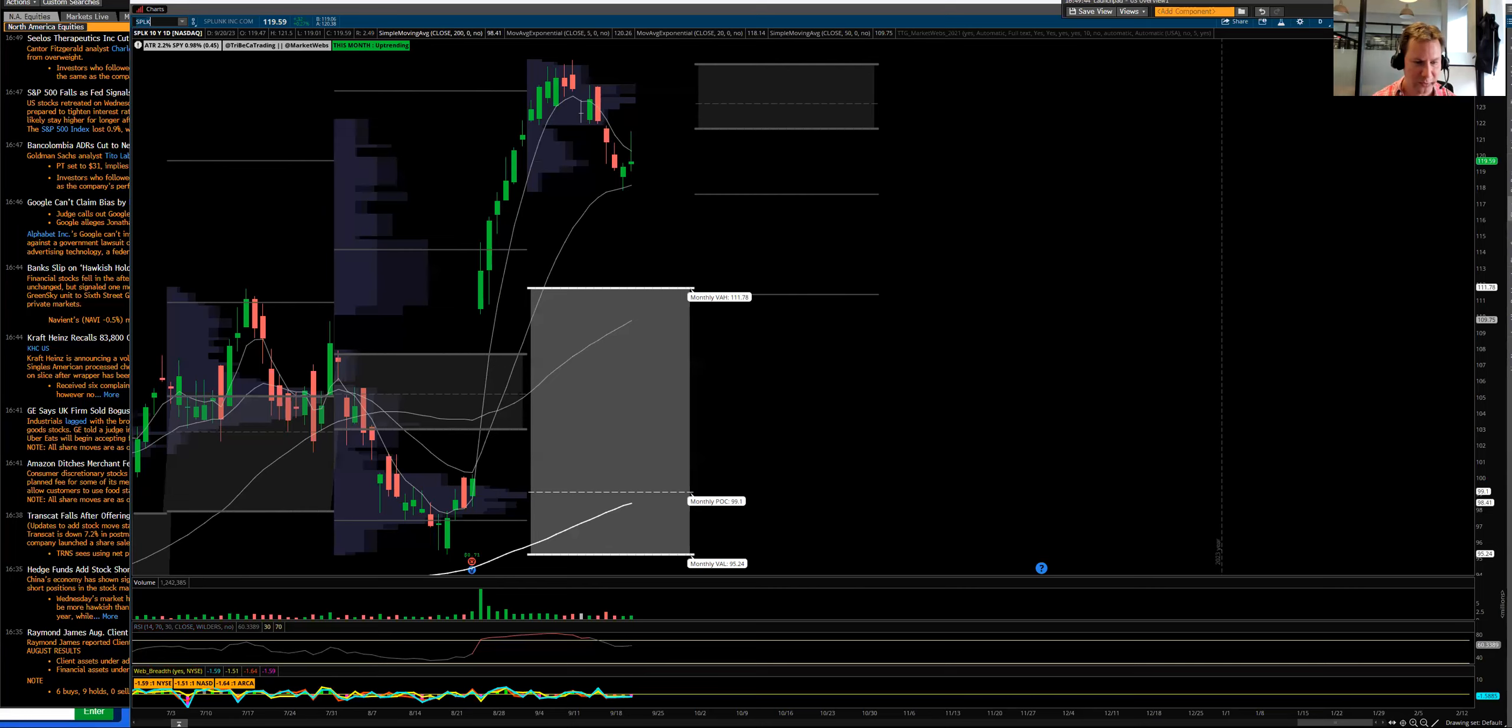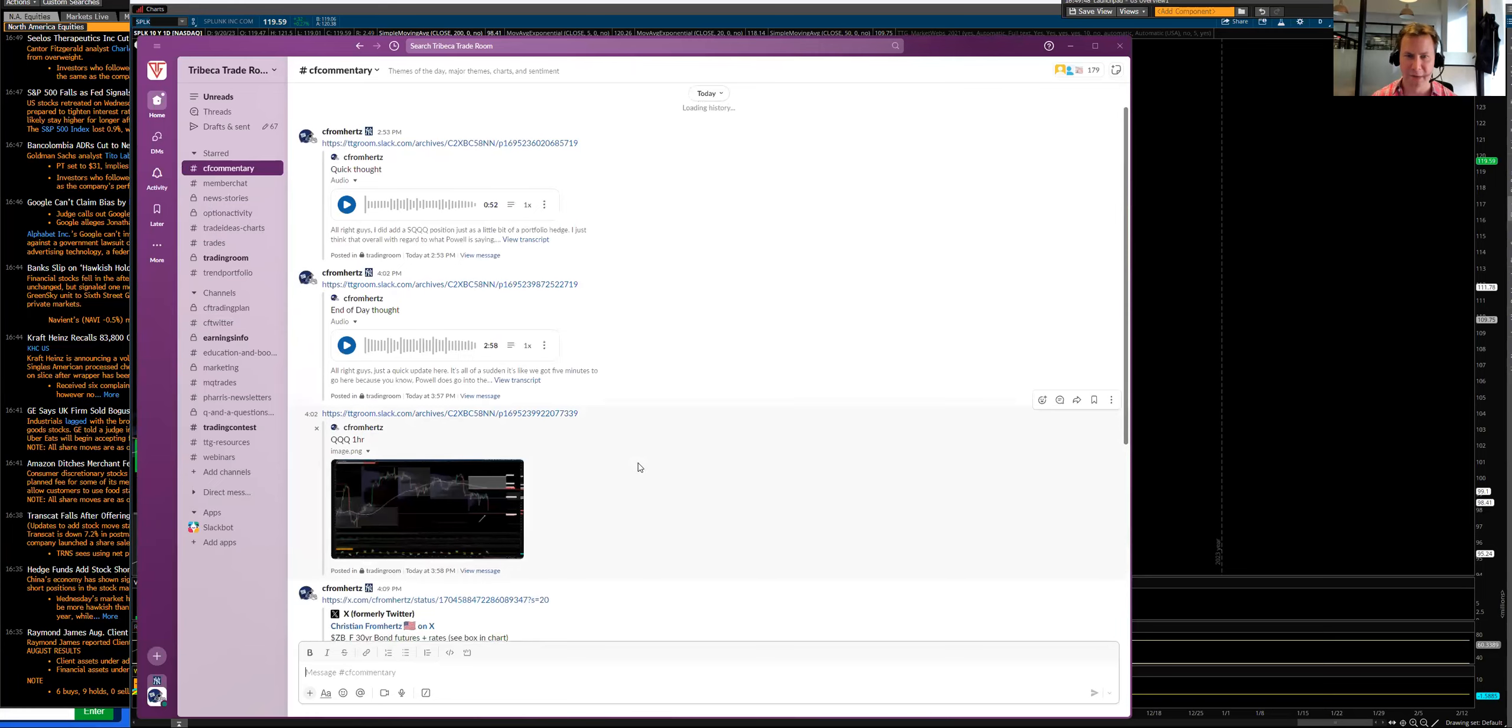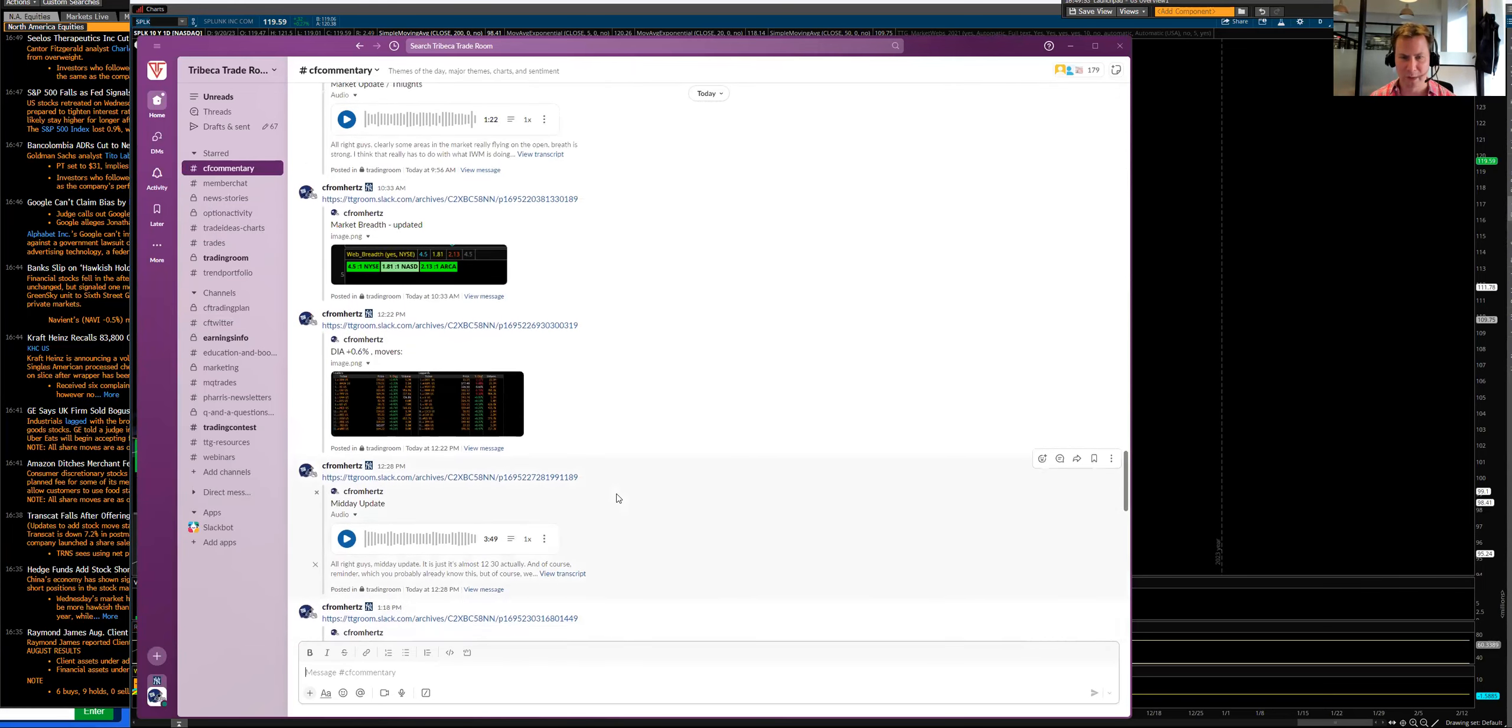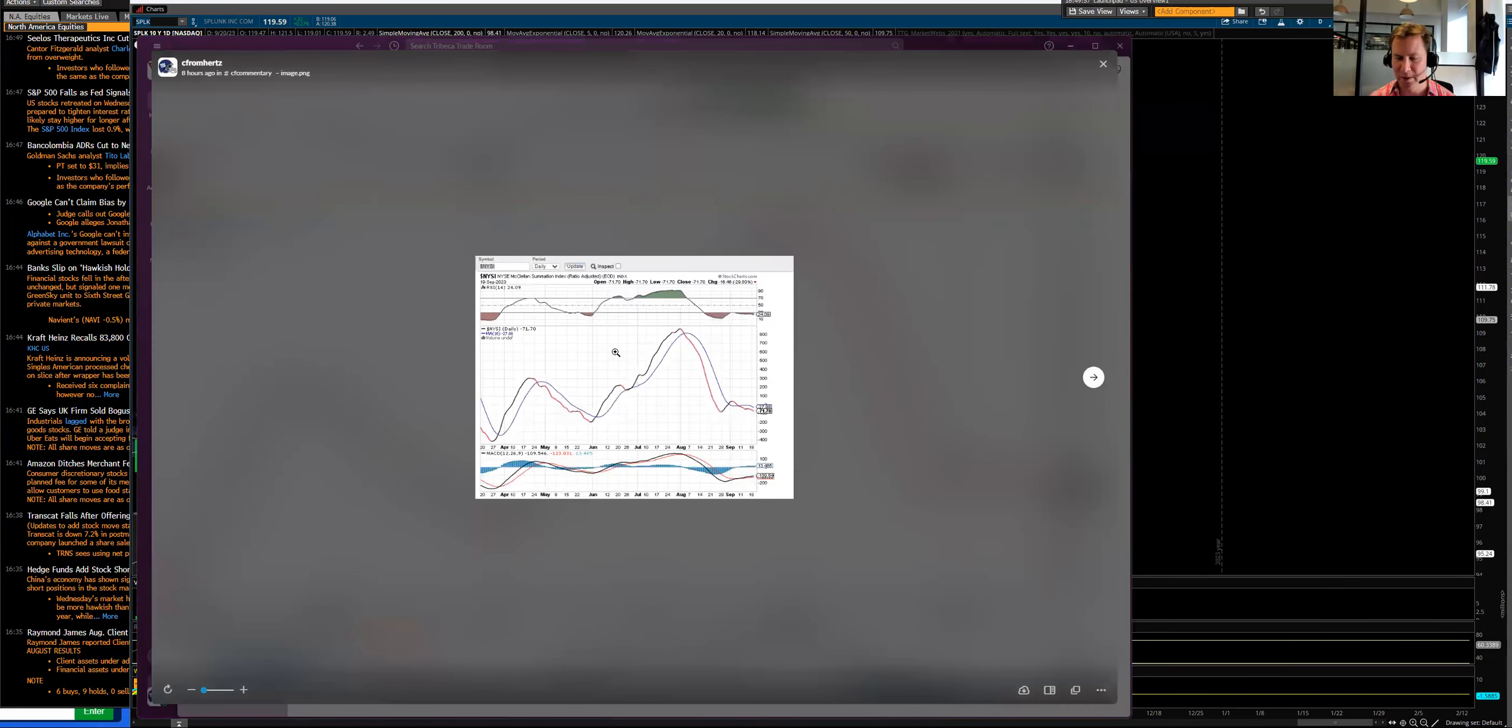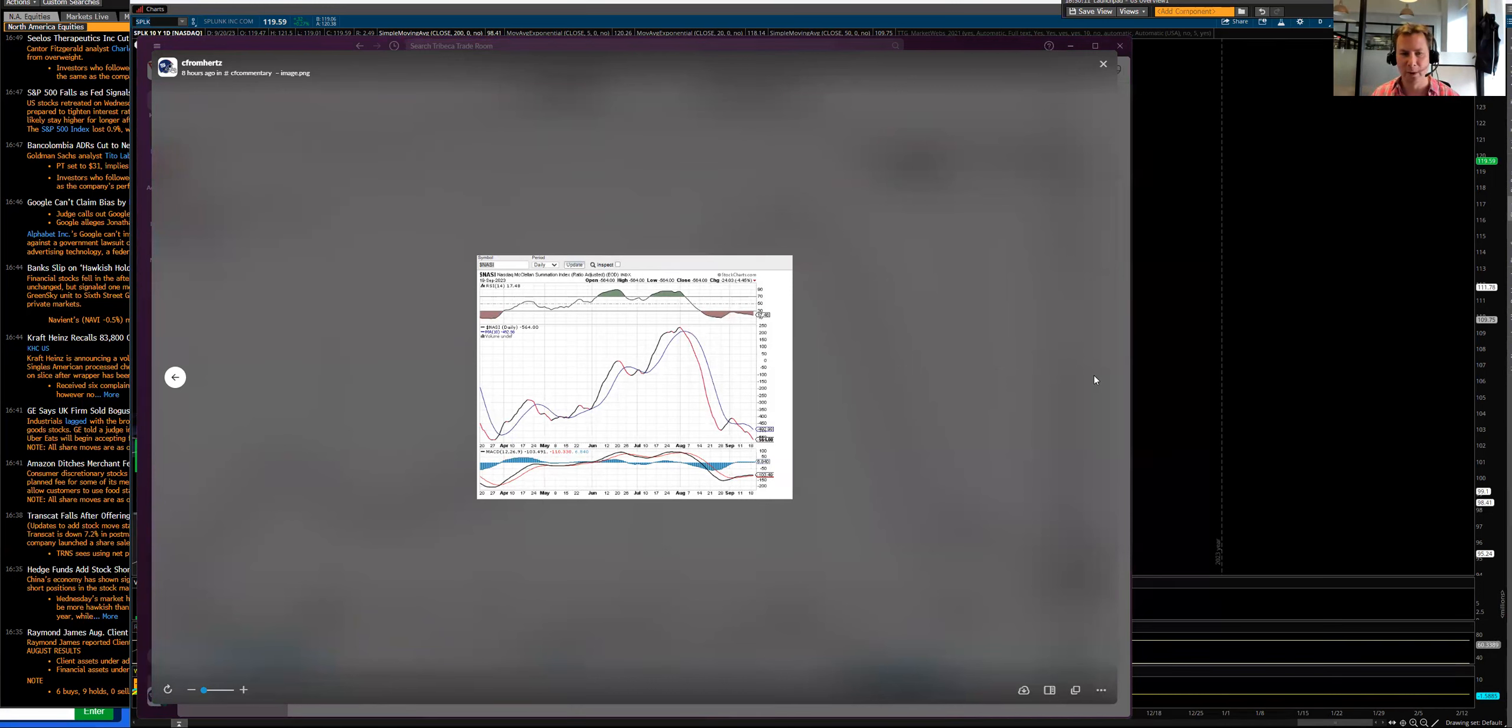I mentioned breath. Just like yesterday's video for members, I was pretty negative, and you just have to be negative with this price action. Until we're seeing breath improve, this is not updated for today, but this is telling you, too. This is the McClellan Summation Index. It's also telling you, especially on the NASDAQ side, it just shows you that more names are going down versus up, and you just have to be defensive while this goes on.